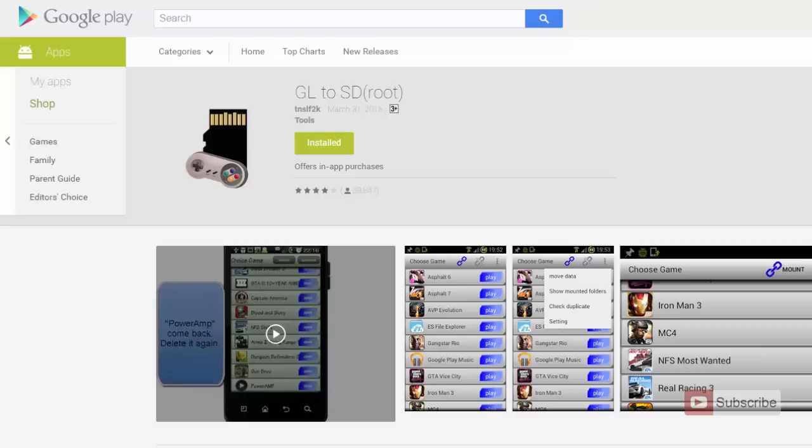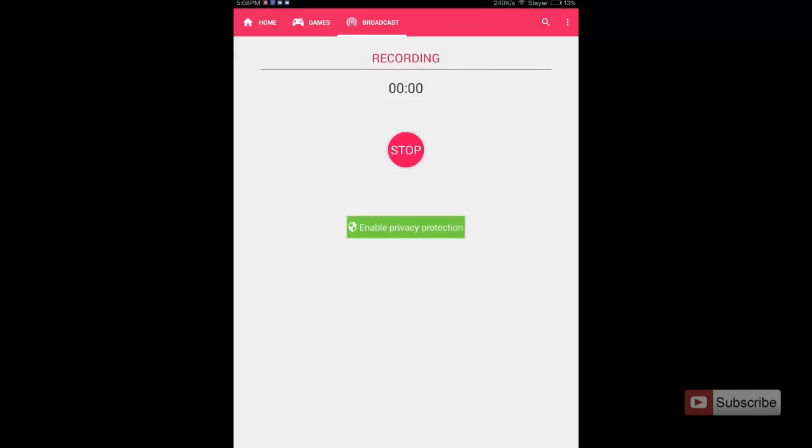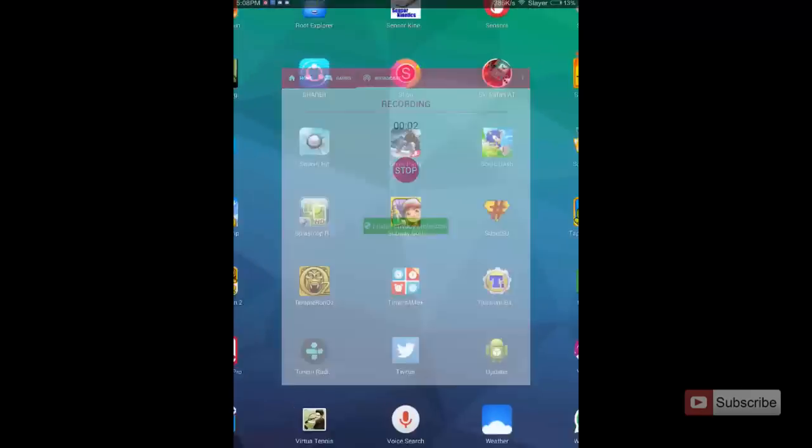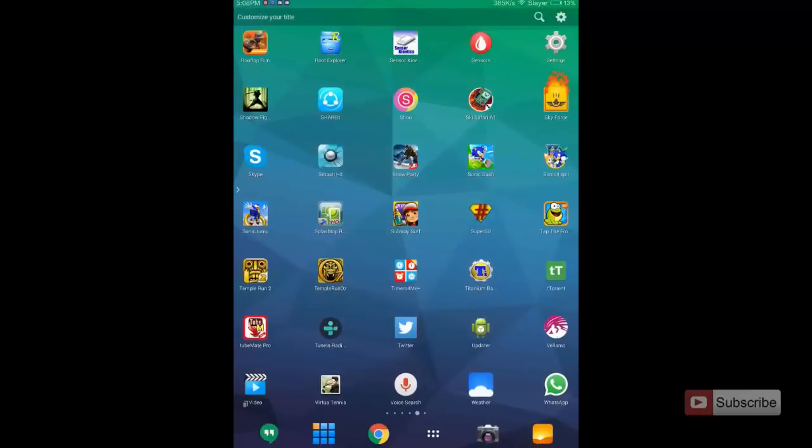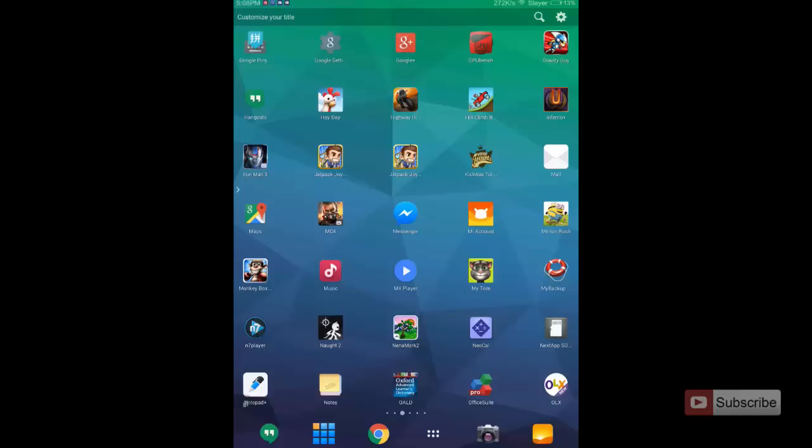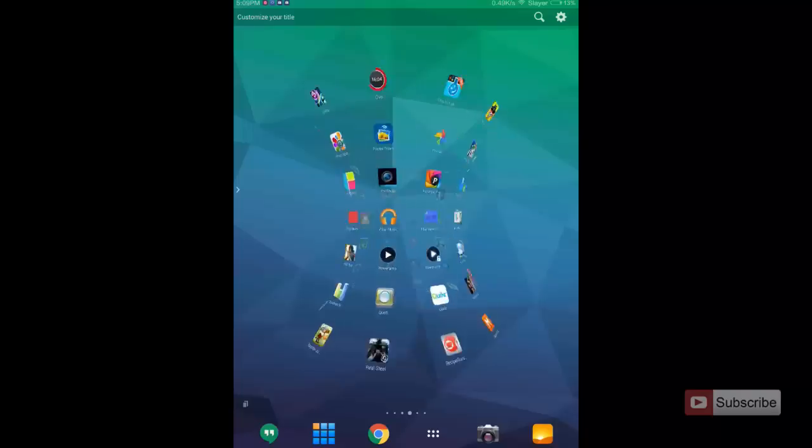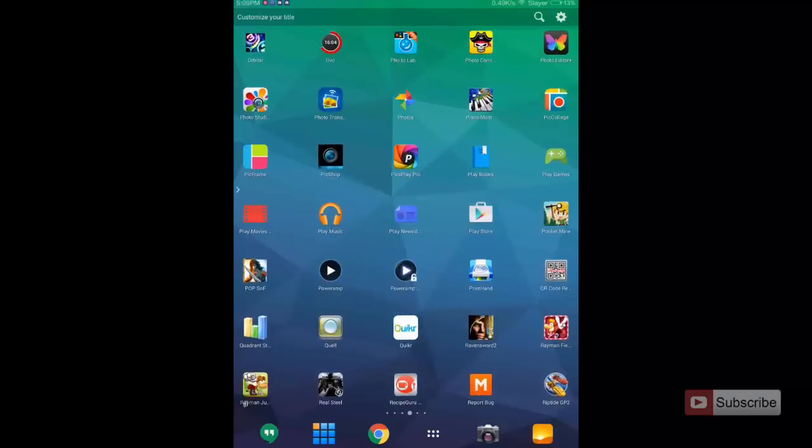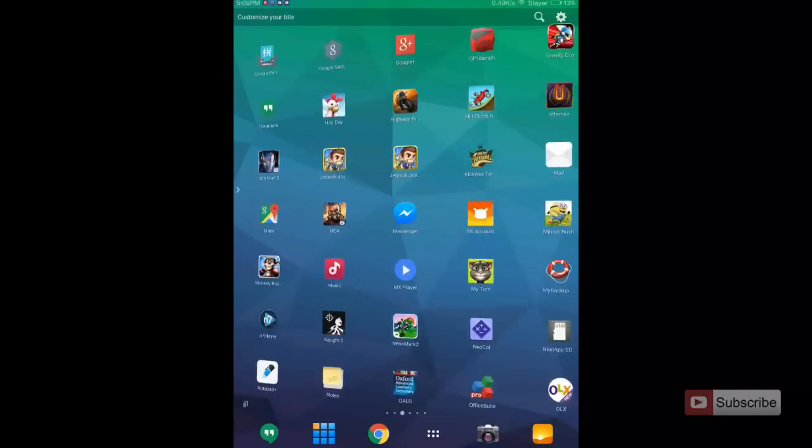Do remember that this application needs root access to work. Just for the demonstration I am using a Mi Pad. I have flashed a developer ROM on Mi Pad and then rooted the device and then used this application GL2SD to move a lot of apps from internal storage to the SD card.